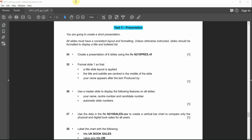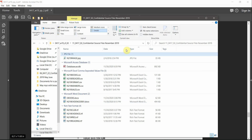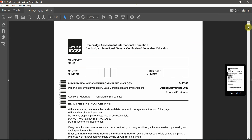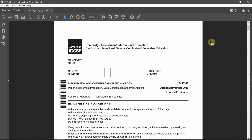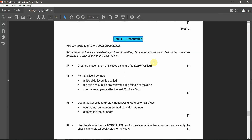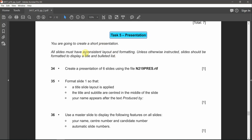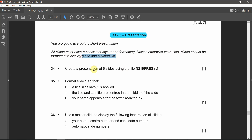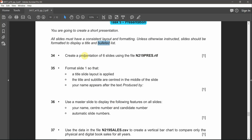Hello guys, welcome back to Paper 2 for the task presentation. We're going to carry on with the October/November 2019 paper. As we're done already with the previous tasks, right now we're going to start with the presentation, which is PowerPoint. The question says: you are going to create a short presentation. All slides must have a consistent layout and formatting unless otherwise instructed. Slides should be formatted to display a title and a bulleted list. Create a presentation of six slides using this press RTF file.